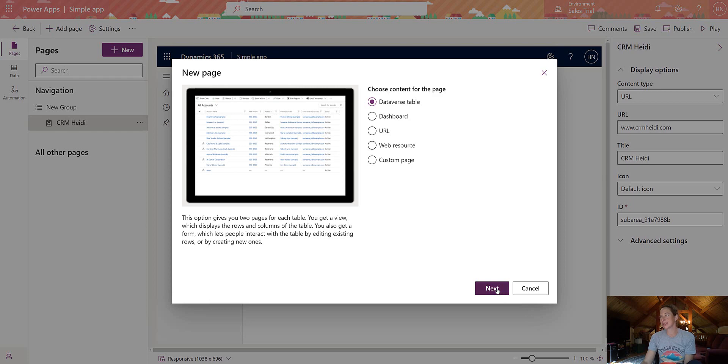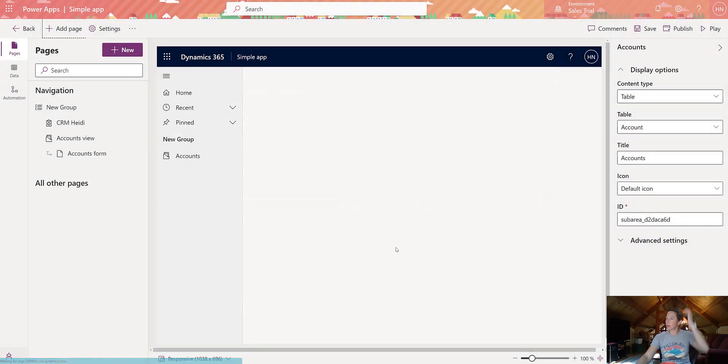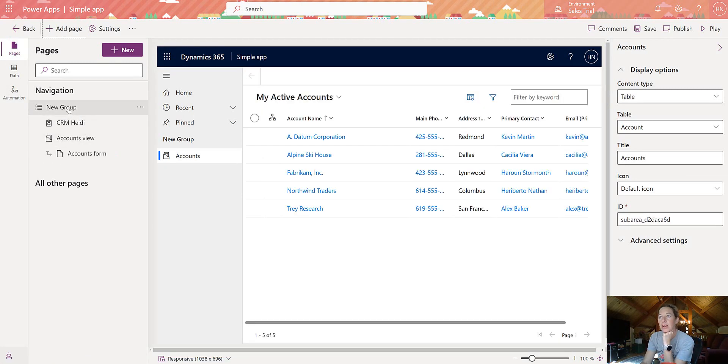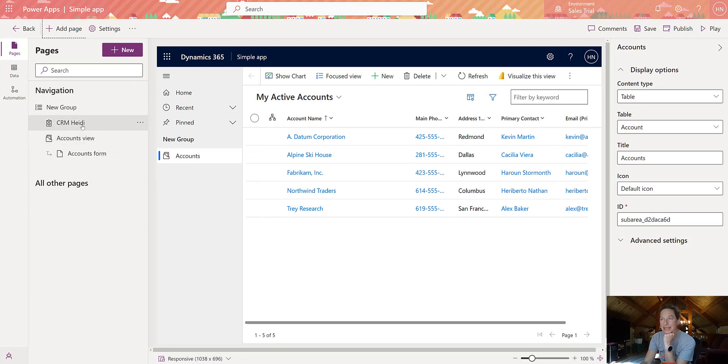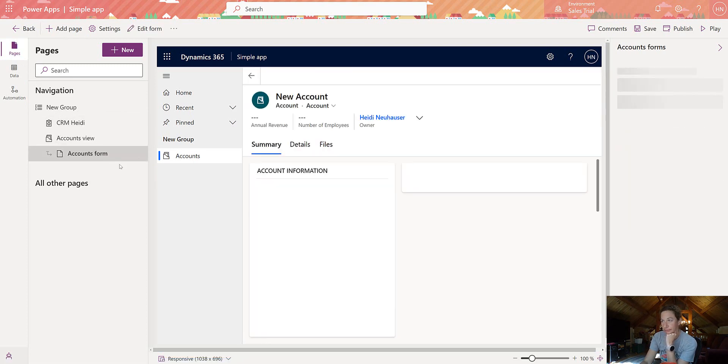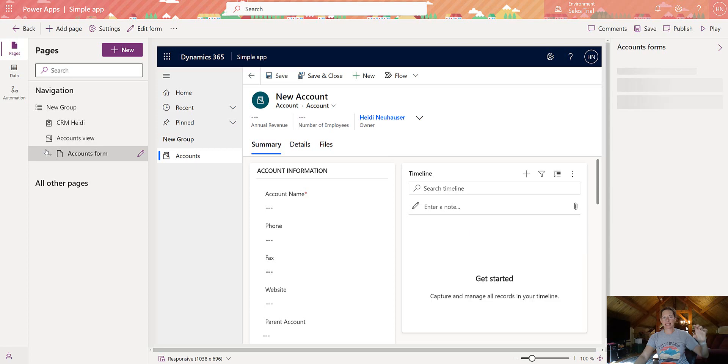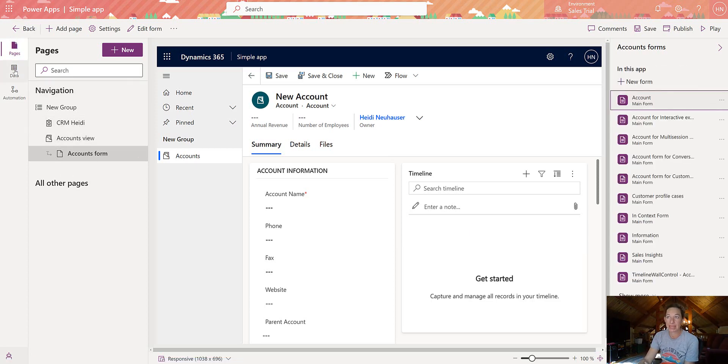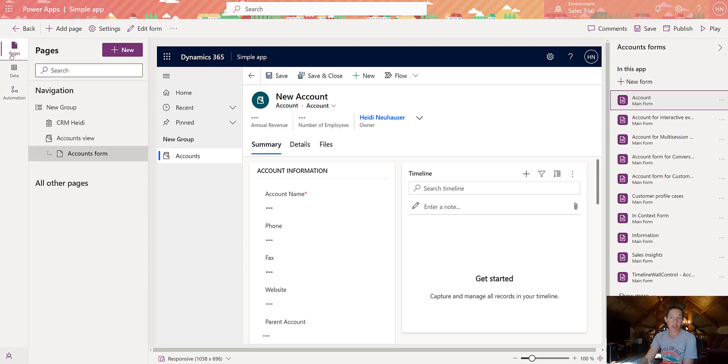All right. So let's add some dataverse tables here too, and I'm just going to add account because I'm just going to show you real quick the things that I noticed when I add data here. So the navigation's a little bit different, right? It takes my group, I expand it. It shows me the accounts view and kind of just has that whole tree expanded, which is pretty cool. We have pages. We have data. We have automation. It looks and feels a little different than before, but it's the same thing.